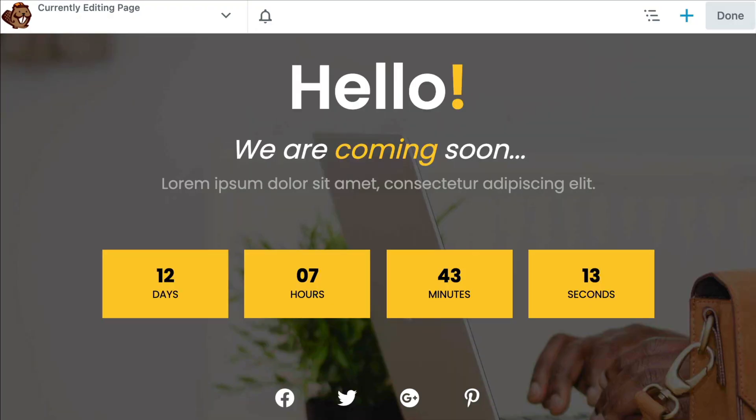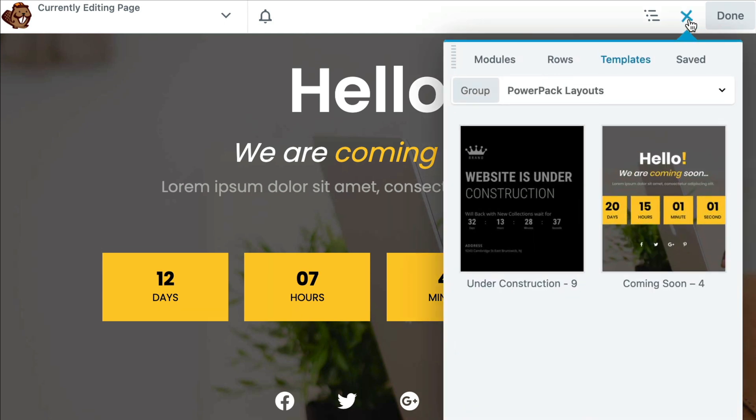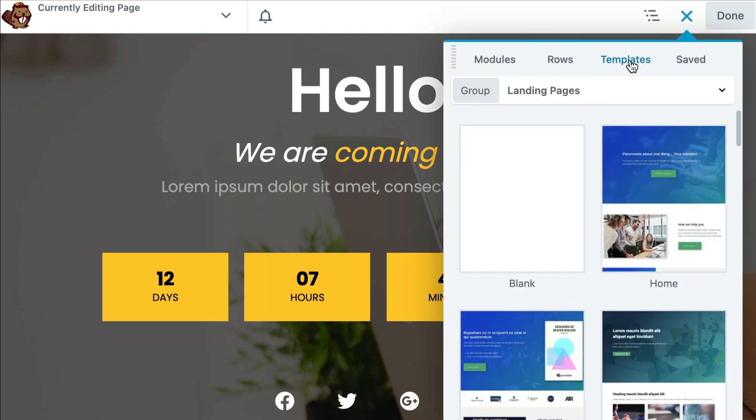From here, just like in the previous example, you can further customize this design to fit your needs. If at any time you prefer to start from scratch, you can do that as well. Simply click on the plus button. From the Templates tab, click on Landing Pages and choose Blank.